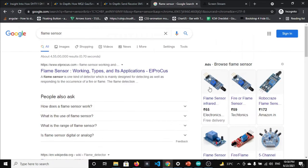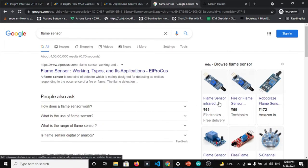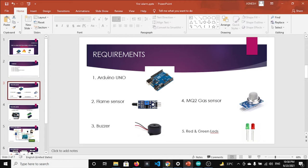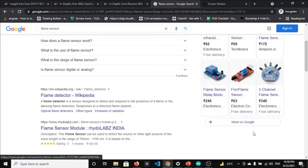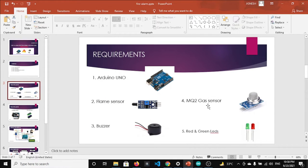The three-pin flame sensor has pins for VCC, ground, and D0 which is the digital pin. There is also a four-pin flame sensor from which we can get an analog value, which would be more accurate for this project. Apart from the digital output, the four-pin version provides analog data for the flame sensor.